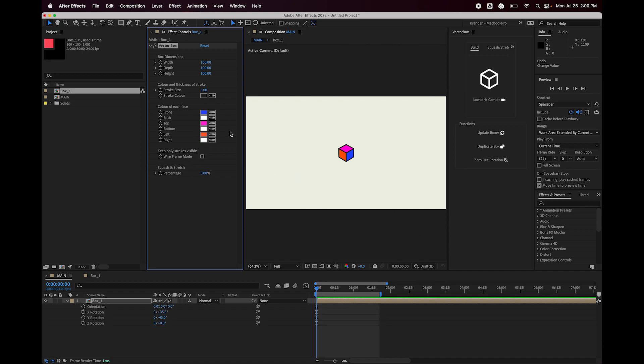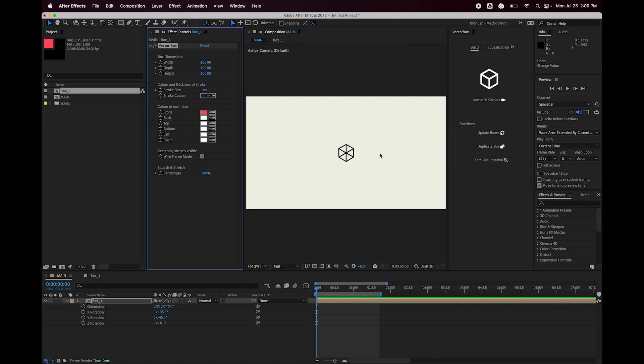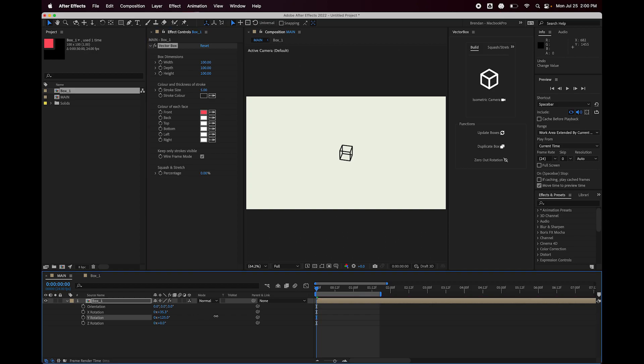Okay, and the next option we have to play with here, I'm going to reset this once again, is wireframe mode. So what that does is simply turns the faces on and off but leaves the outlines, the strokes. So again, if I play with the rotation parameters, you can see how that works. Pretty nifty.